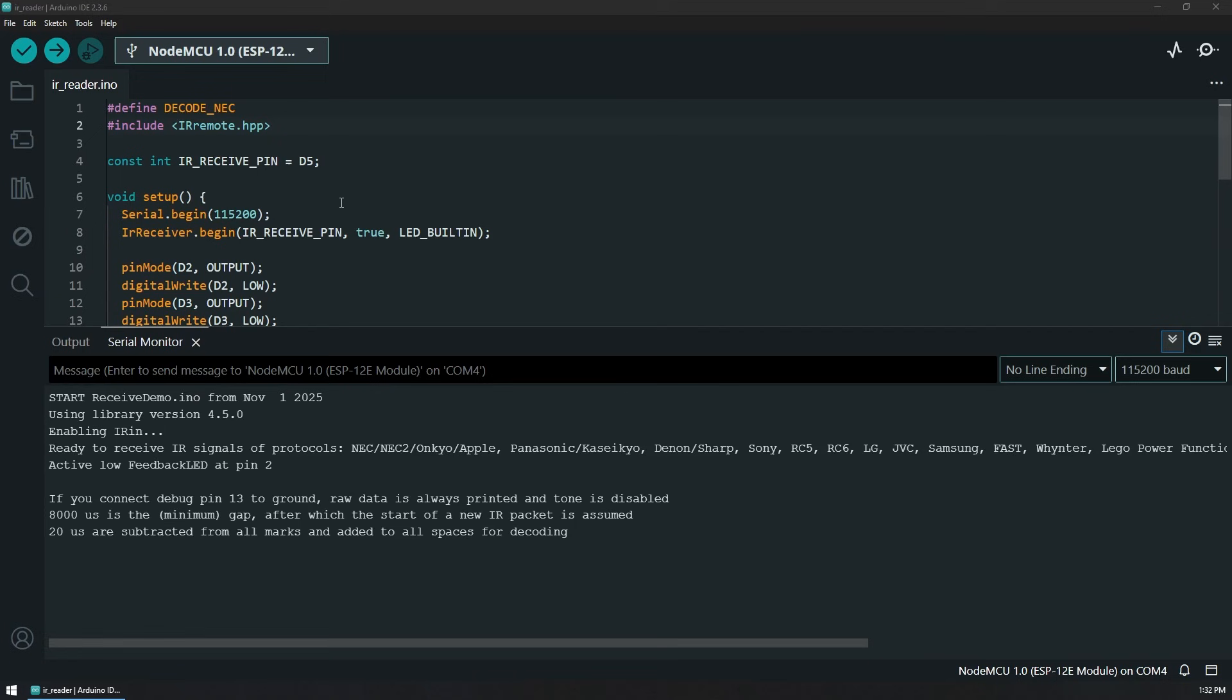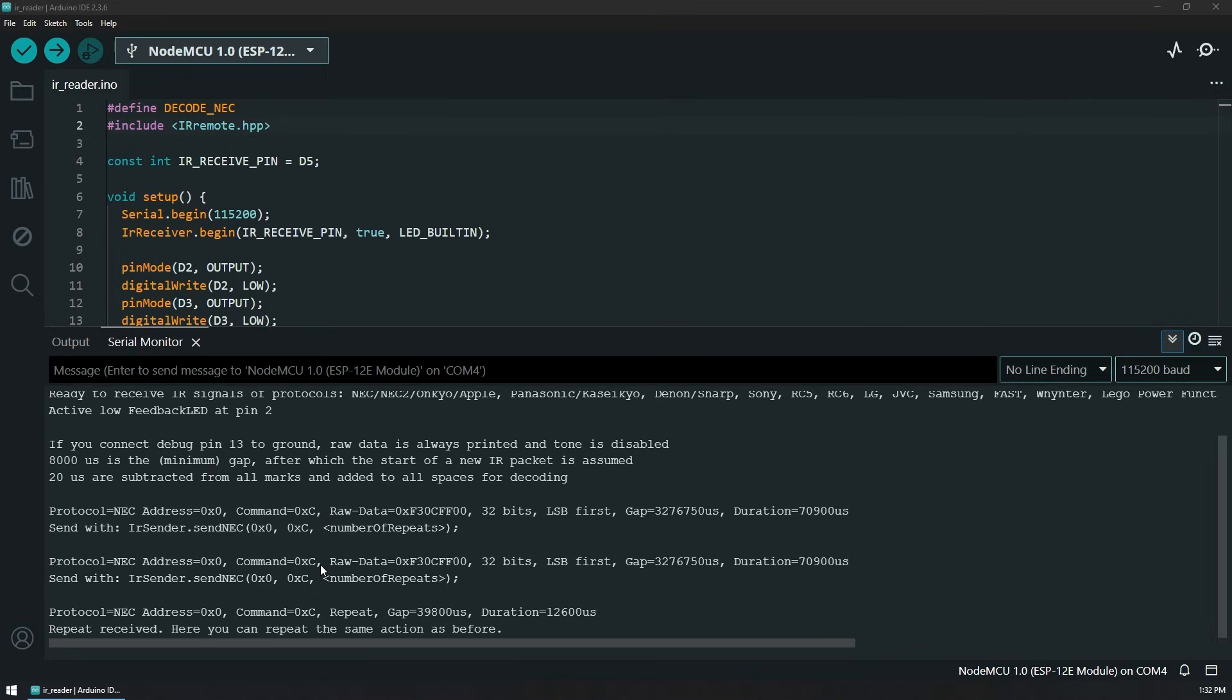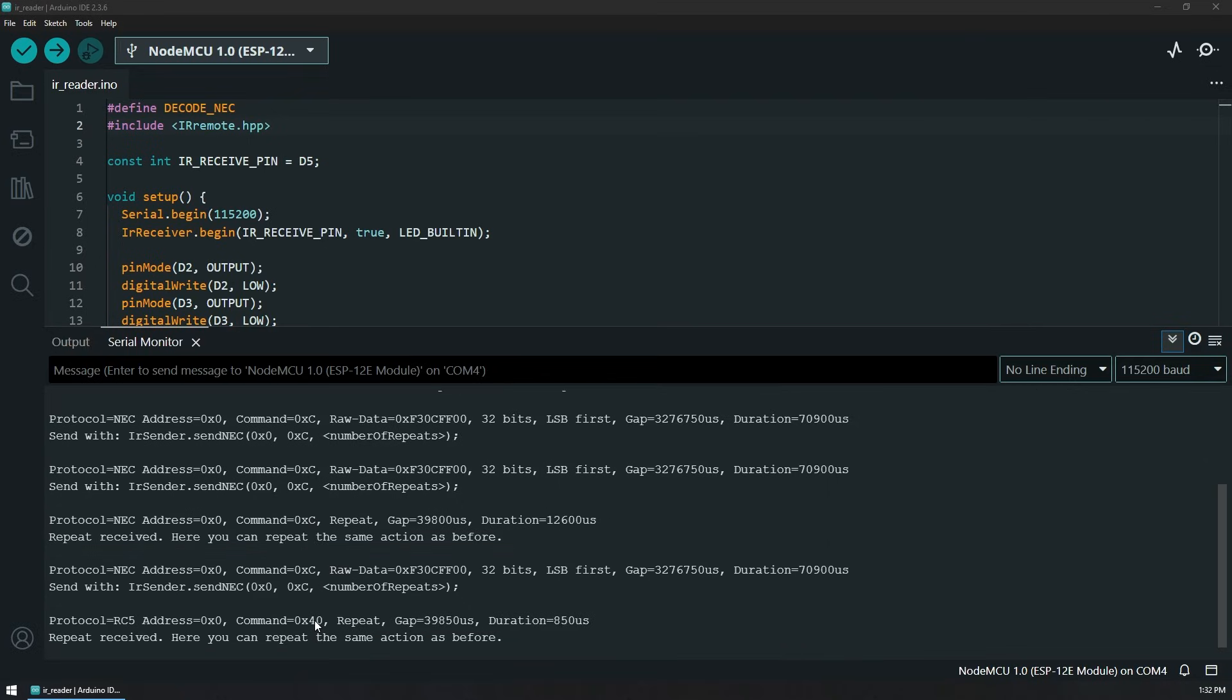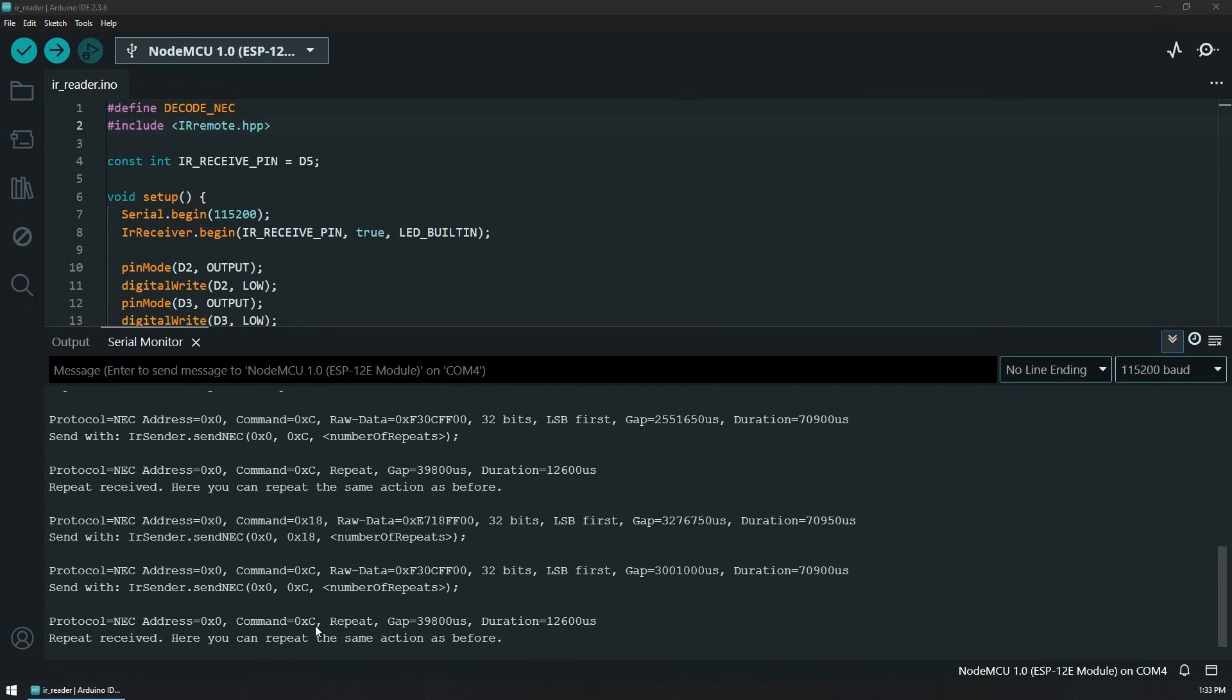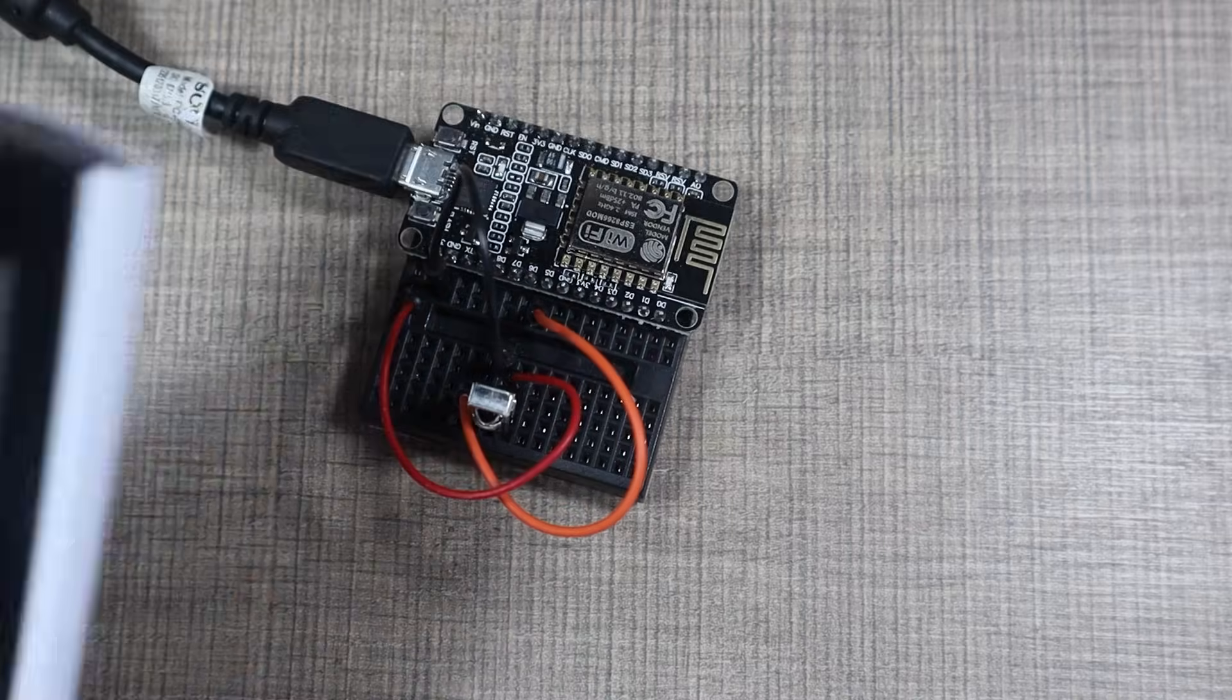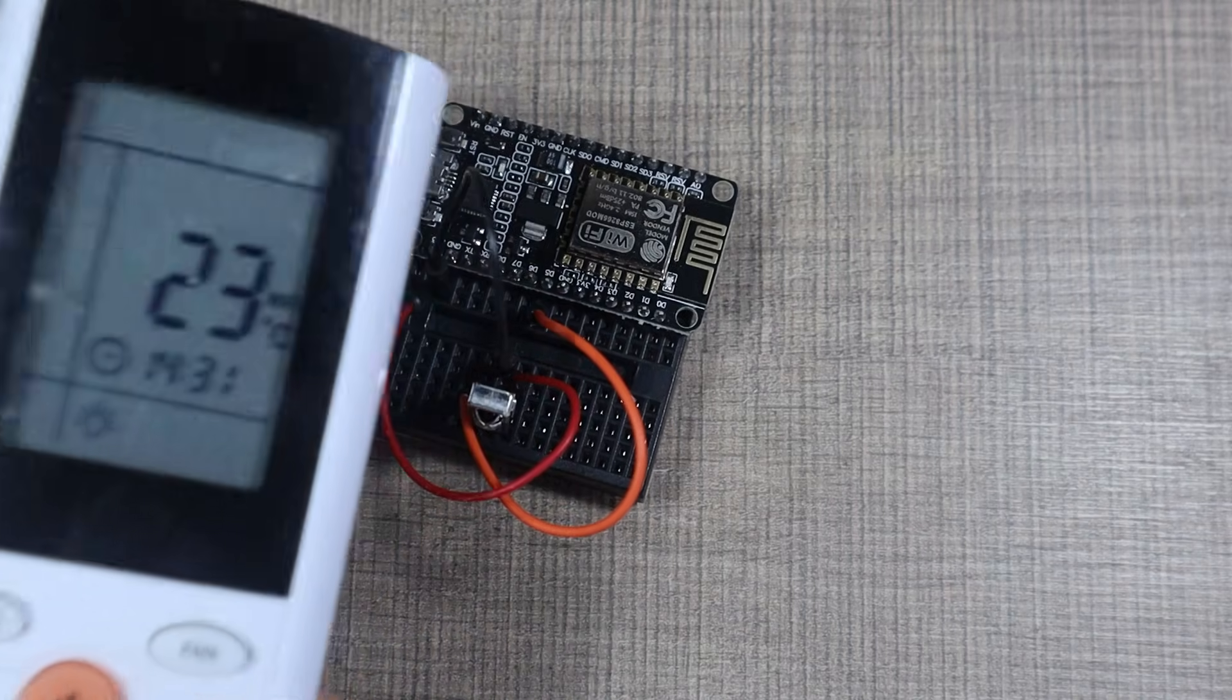So for example, if I press on one, you'll see that we get the protocol, the address and the actual command that we sent. And the thing is that with this type of remote, whatever we press, we're gonna have the same commands all the time, including some of the repeat commands. But now if I press on number two, we're gonna have different command.